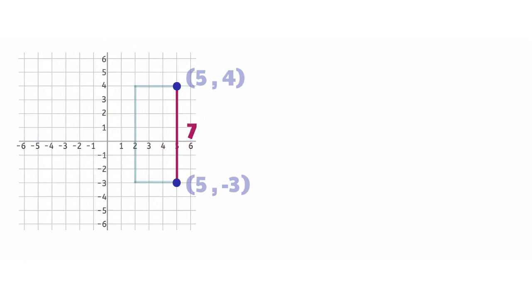Distance is always positive, so whether you count up from the bottom or down from the top, the distance is still 7 units.